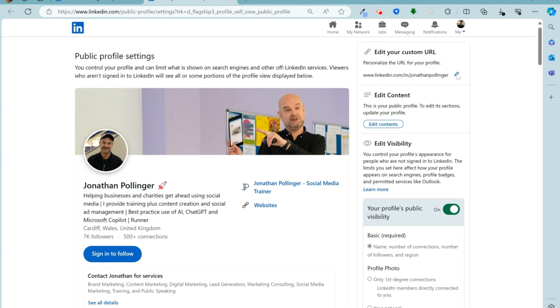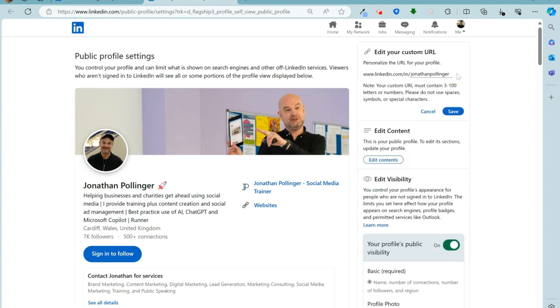So once again, I'm going to click on the pencil symbol. Now this part of the web address is editable. So what I suggest you do is to try your full name and surname,